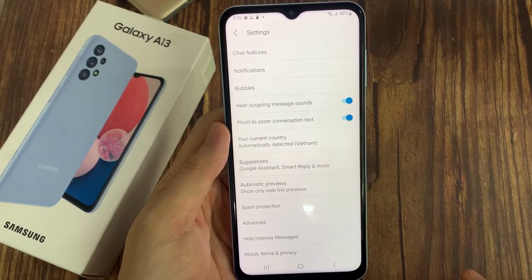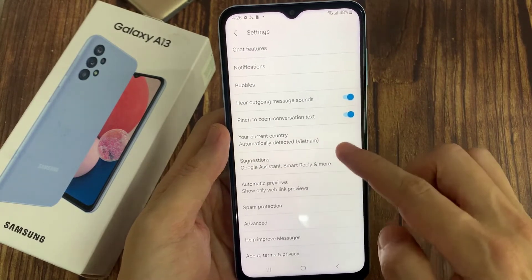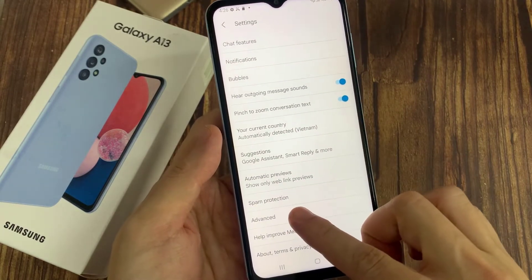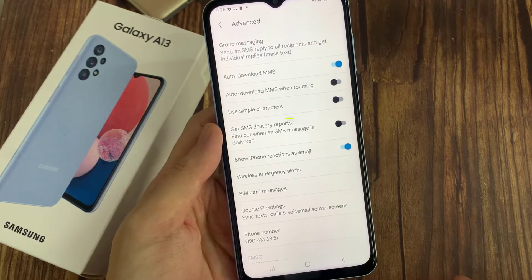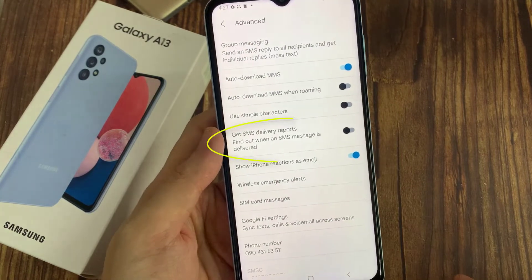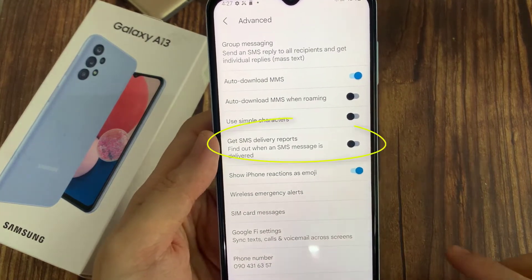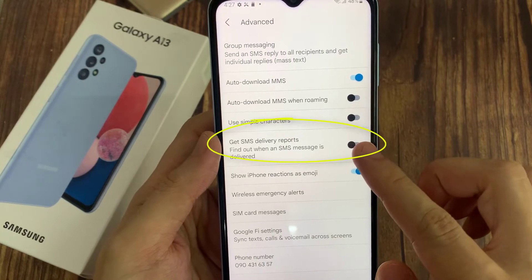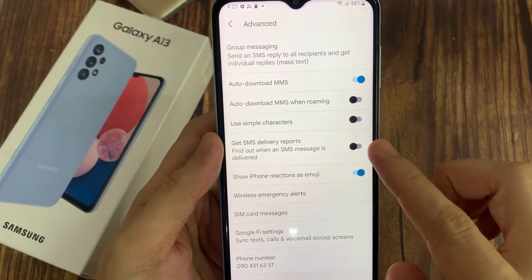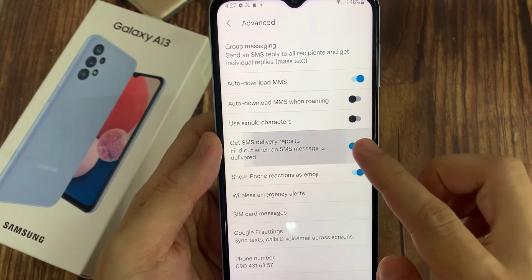In Settings, you want to go down and tap on Advanced. In the Advanced page, you want to go down and tap on SMS Delivery Reports.